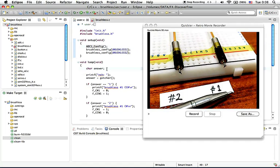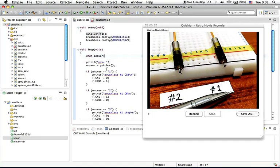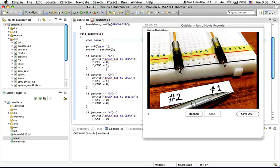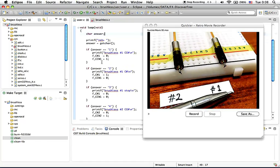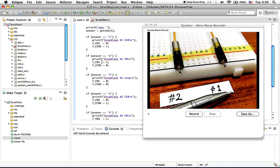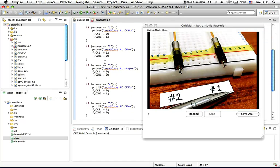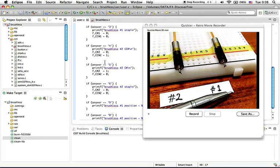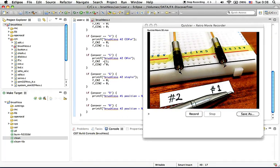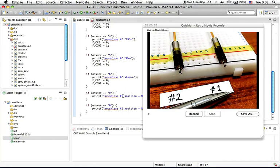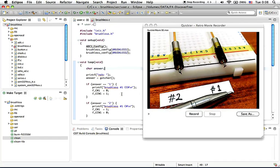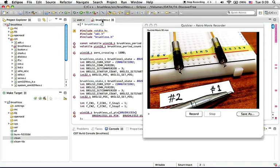Inside the loop function, we get input from keyboard and perform actions based on that input, like turning on brushless motor number one, turning on brushless motor number two, stopping both of them, or reading the current position of the brushless motors. Here I added the brushless motor drivers.